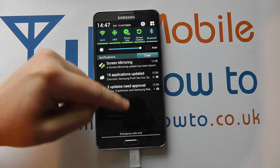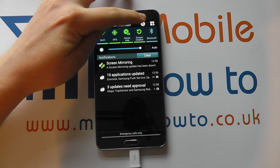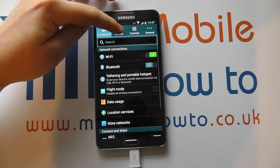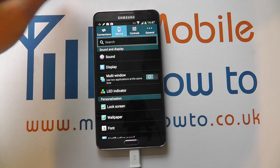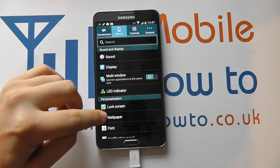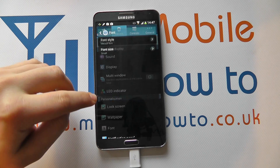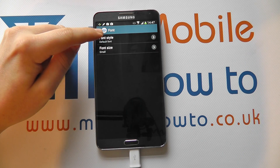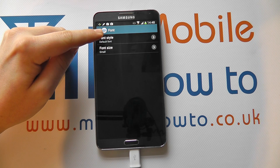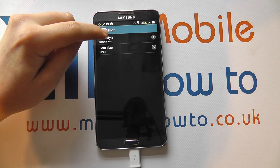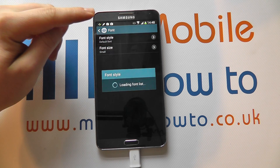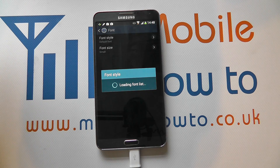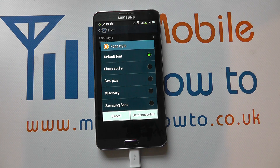From the home screen, scroll down from the notification bar, click Settings, and navigate to Device under Settings. Then click on Font. Under here you'll have an option for font size and font style, but we're focused on the font style in this video. Click on that and the device will then load the available fonts.